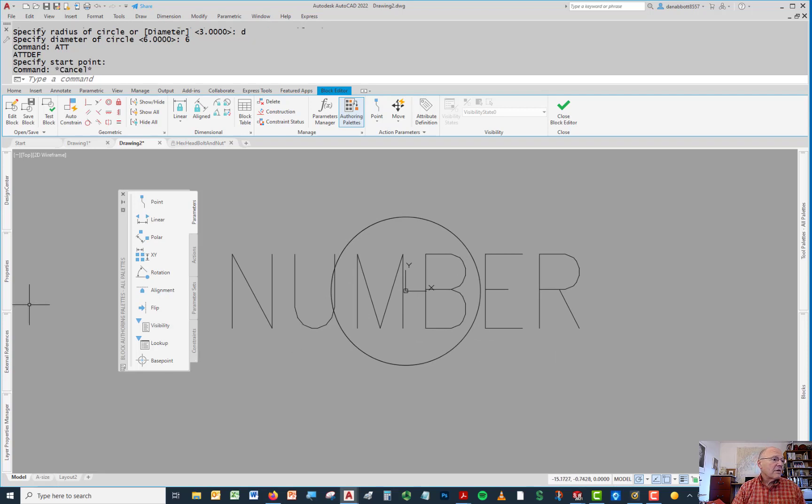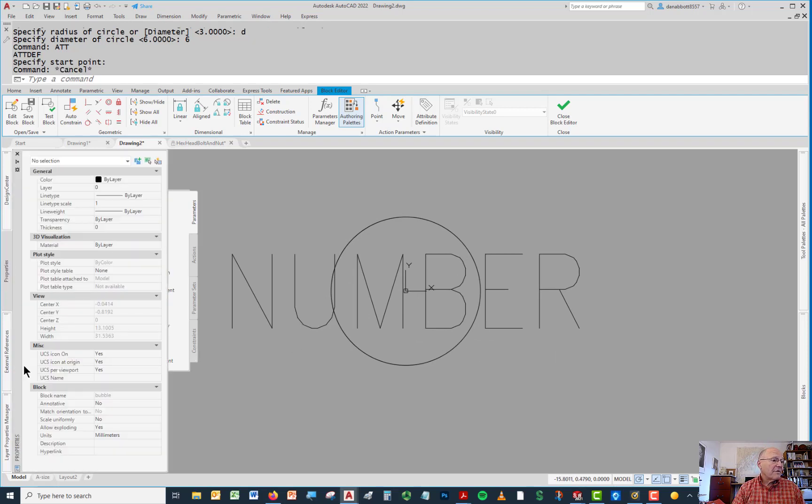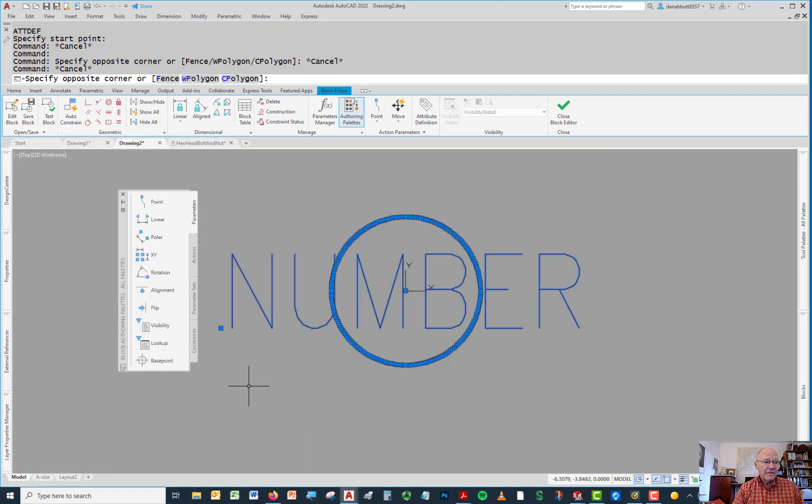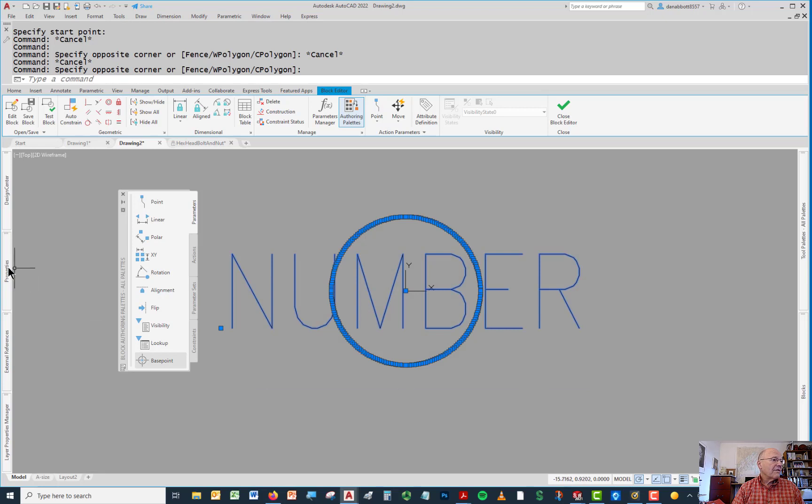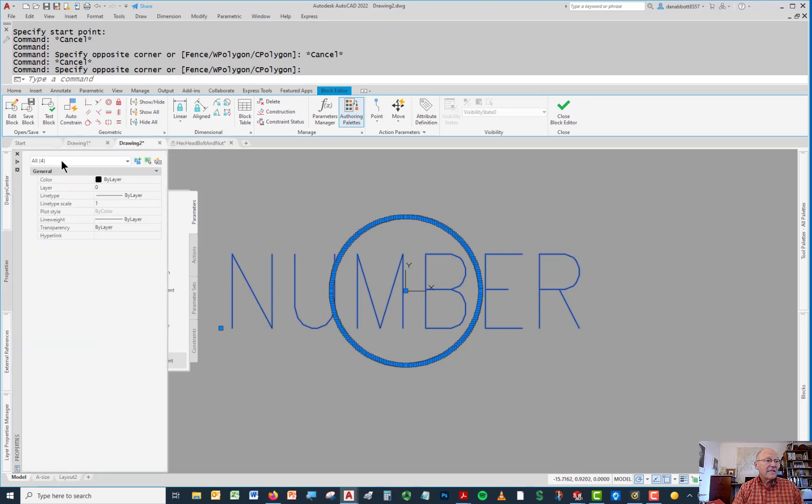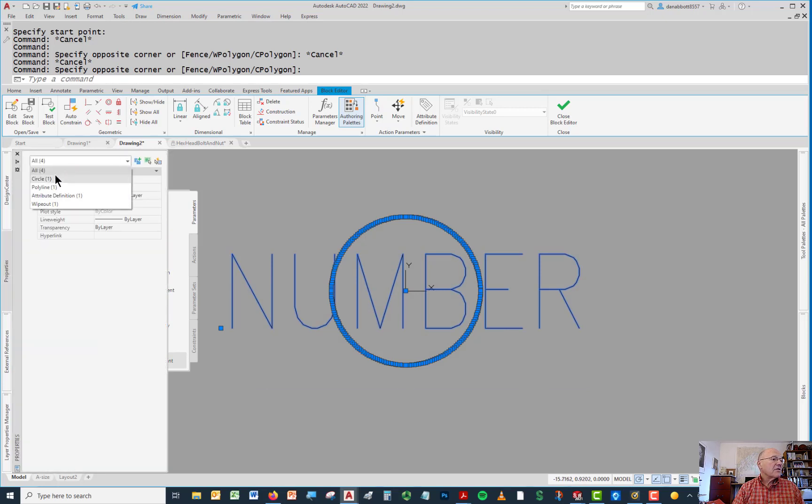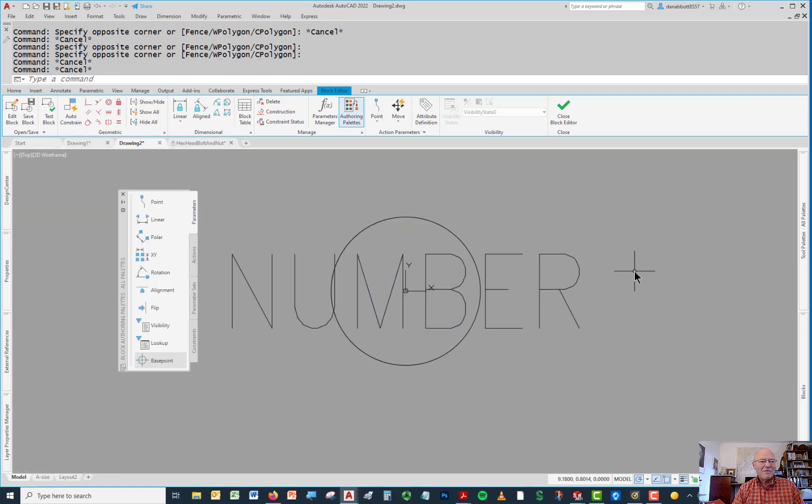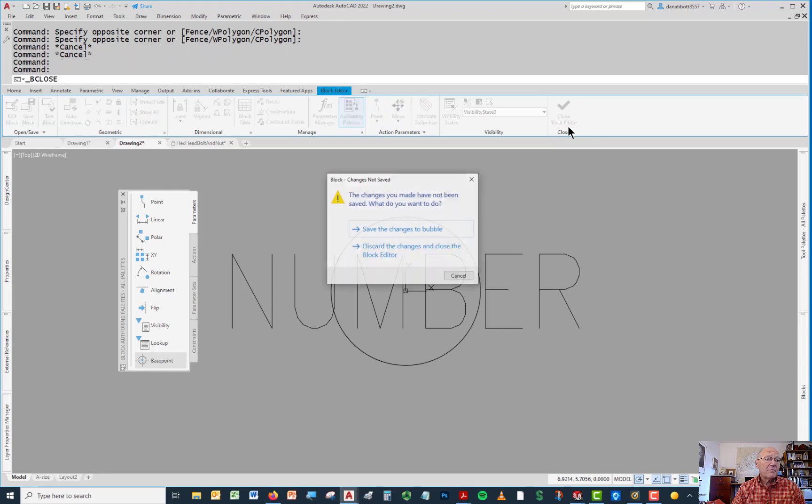Now the last thing I want to do is go to properties and make sure that this block itself is an annotative block. So I'm going to say yes. Now this block consists of four elements. A circle, a polyline, an attribute definition, and a wipeout because I did not erase the original polyline. I could have, but it doesn't really matter. I'm going to close the block editor.